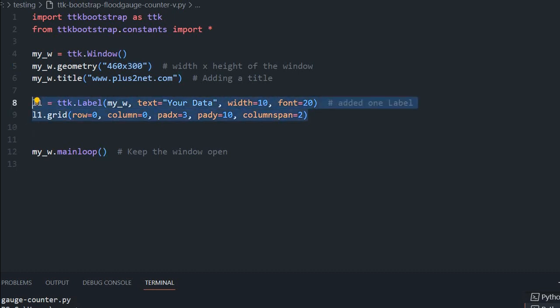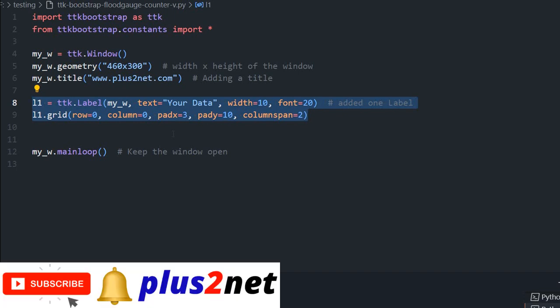Now here is a label. This is just your data, nothing to do with the program part of it. If you want, you can remove it also.